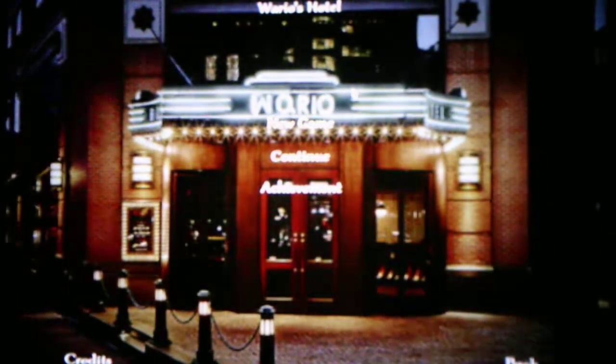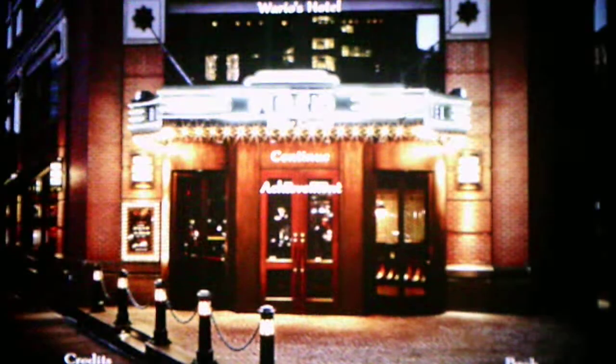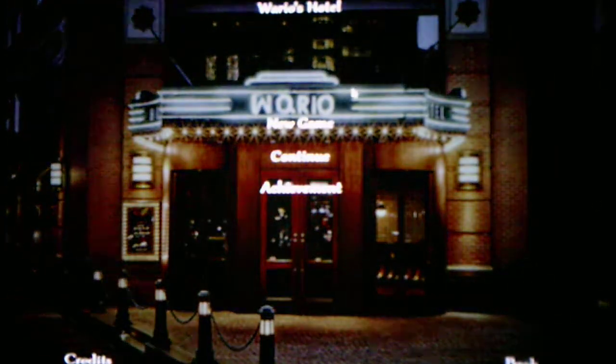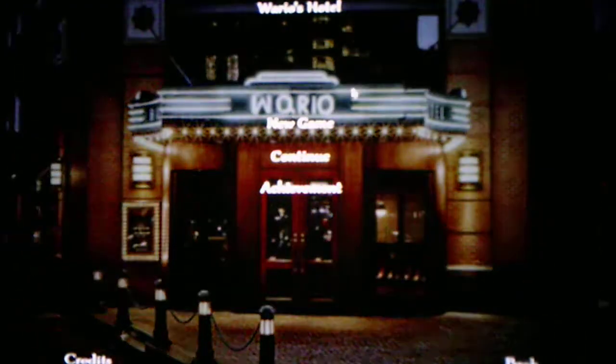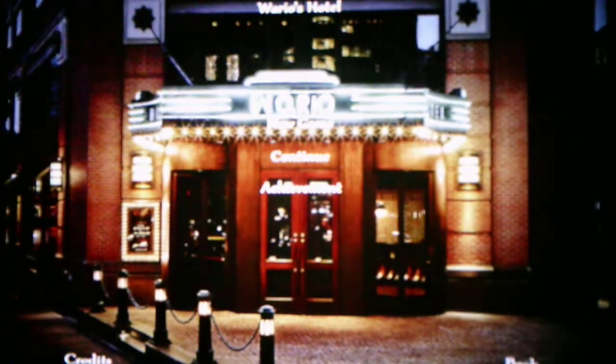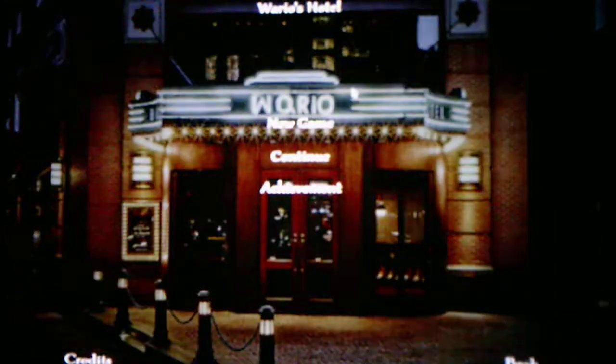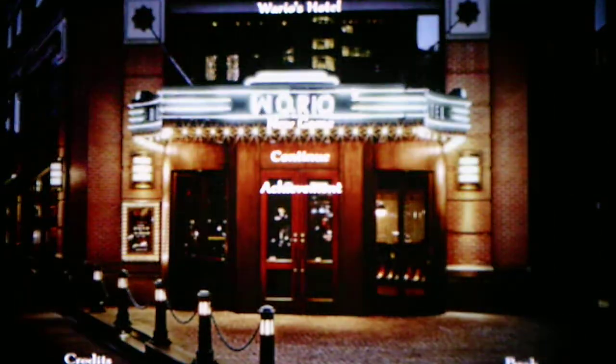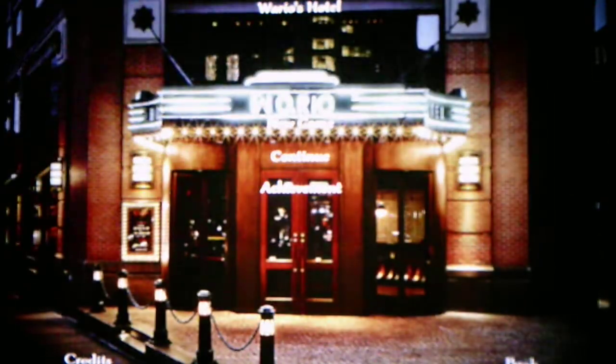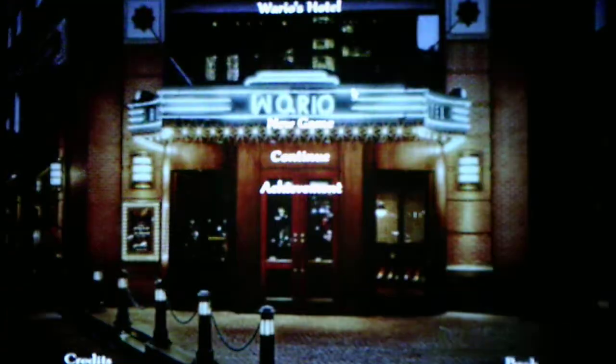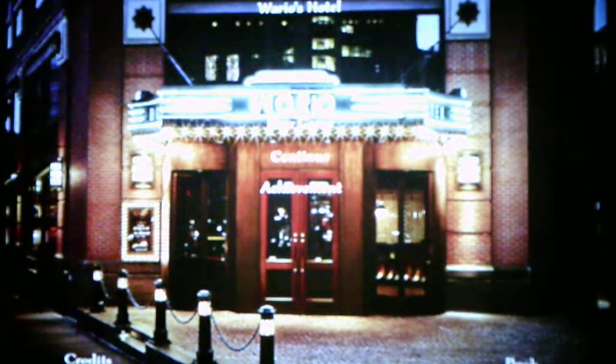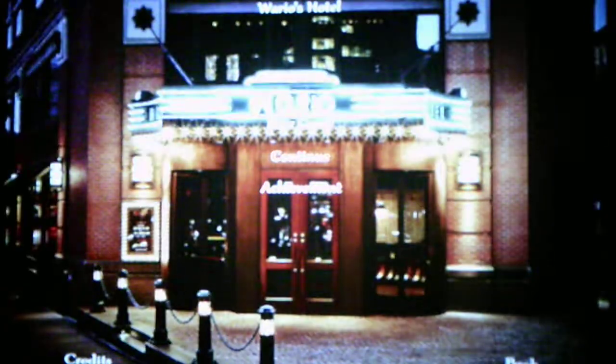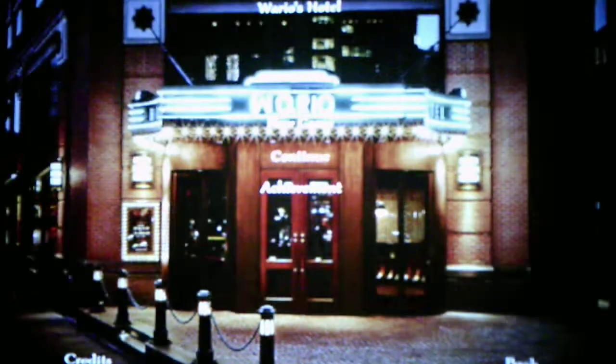Anyways, again, this is a Five Nights at Wario's inspiration fan game from the original creator, WWWWario, who's the creator of the Five Nights at Wario's series, Five Shows at Wario's, and Five Nights at Wario's Fighters Edition. And I figured why not play this, because there's just so many Five Nights at Wario's games on GameJolt. Anyways, without further ado, we'll start a new game.